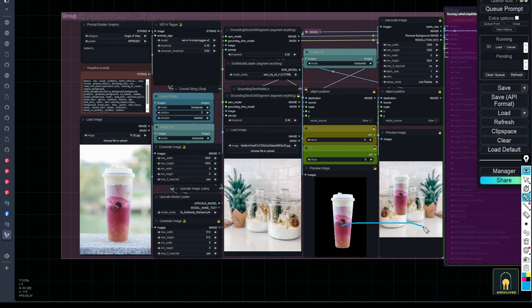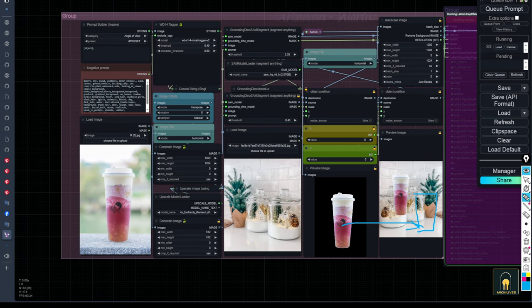I have prepared nodes that can separate the background and nodes that can adjust the position of the object, so you can customize it according to your preferences.